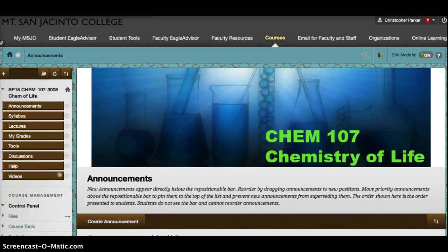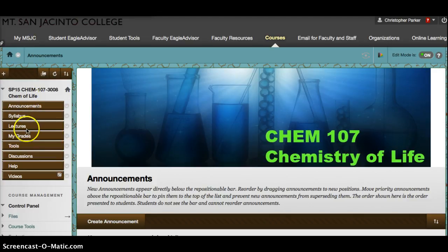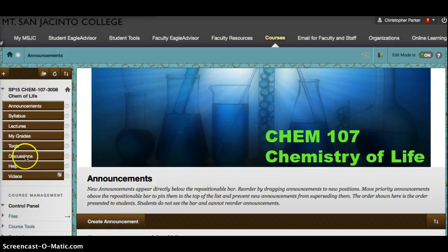This video will show you a quick demonstration on how to start a discussion board thread. From the main Blackboard screen for this course, bring your cursor down to Discussions and click on that.